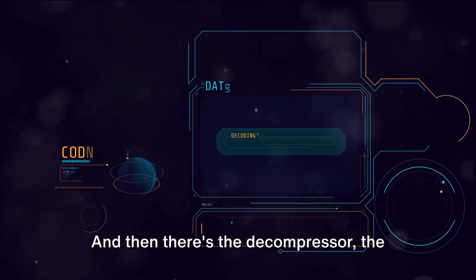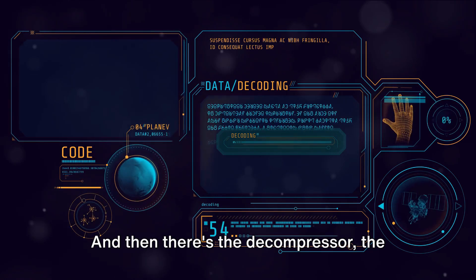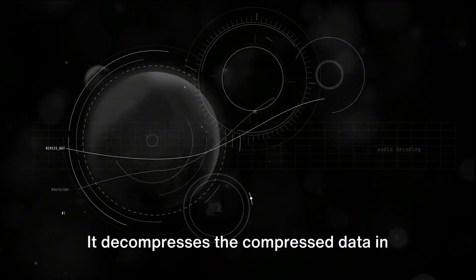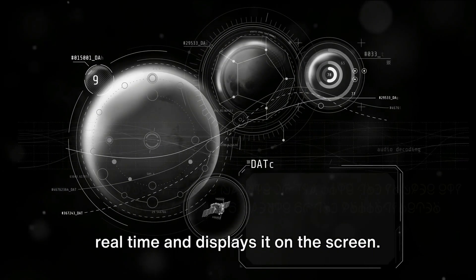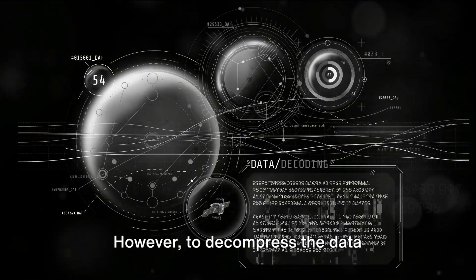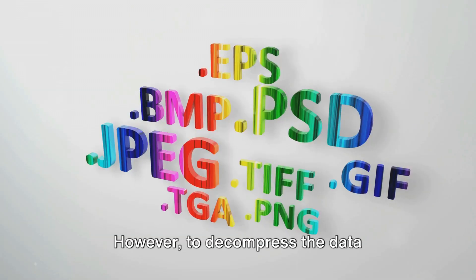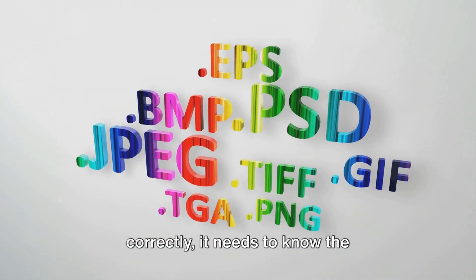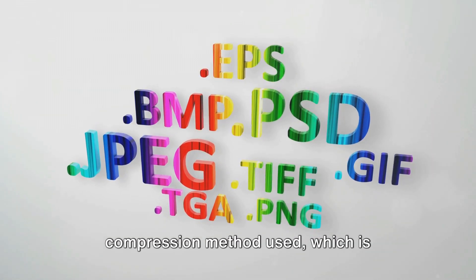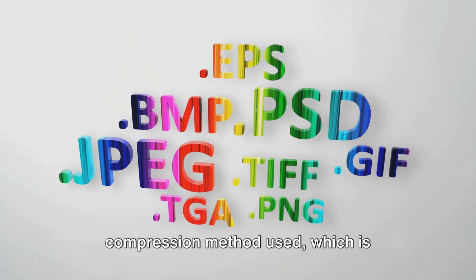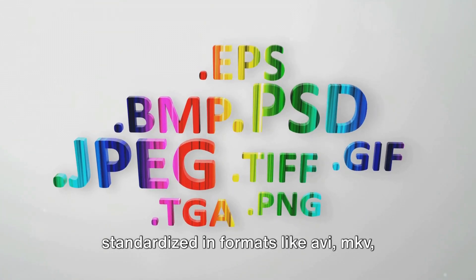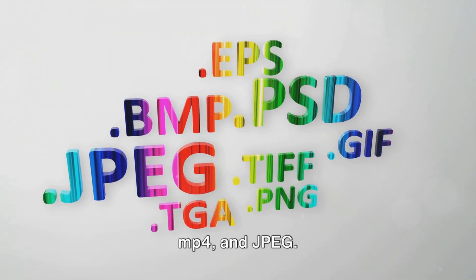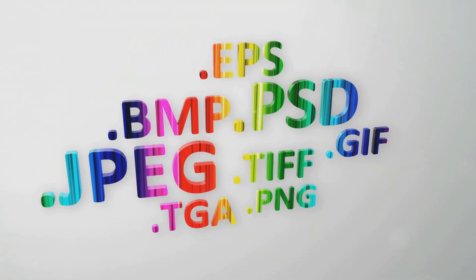And then there's the decompressor, the other half of the codec. It decompresses the compressed data in real-time and displays it on the screen. However, to decompress the data correctly, it needs to know the compression method used, which is standardized in formats like AVI, MKV, MP4, and JPEG.